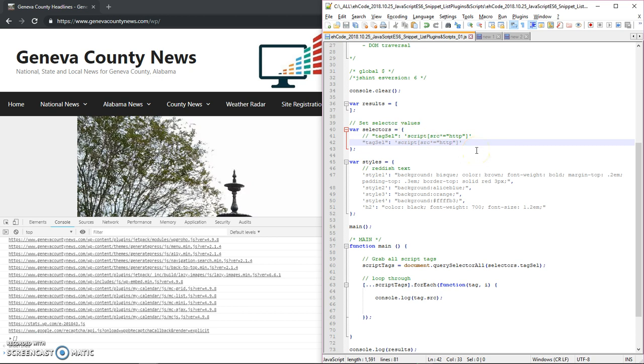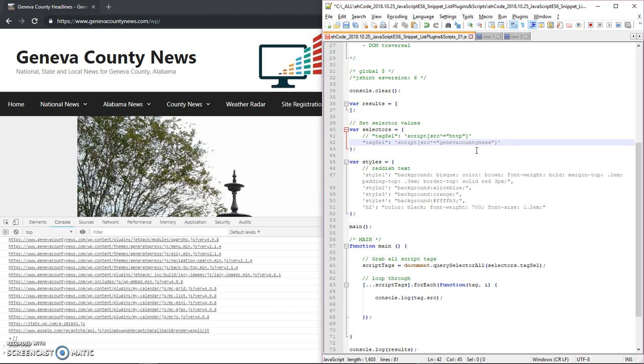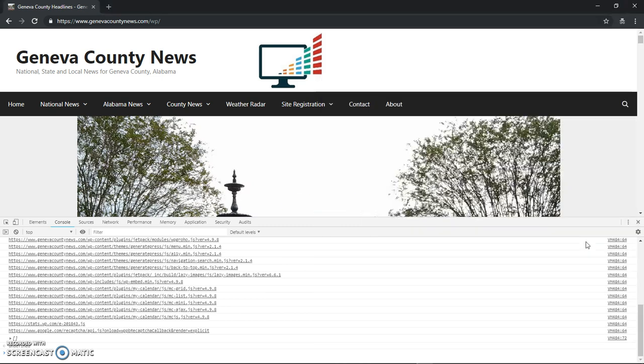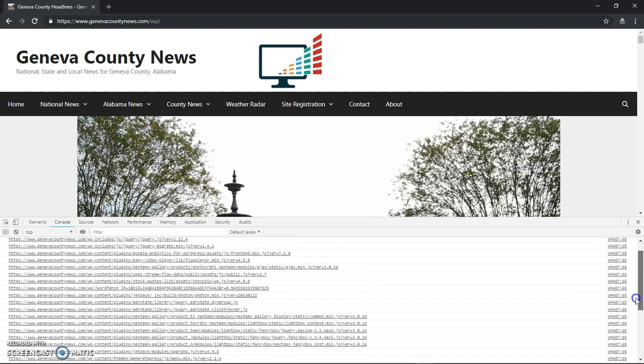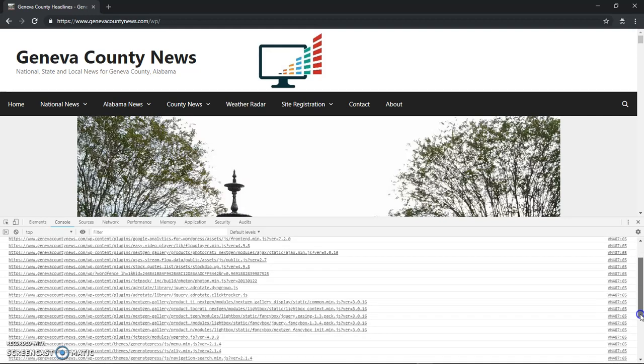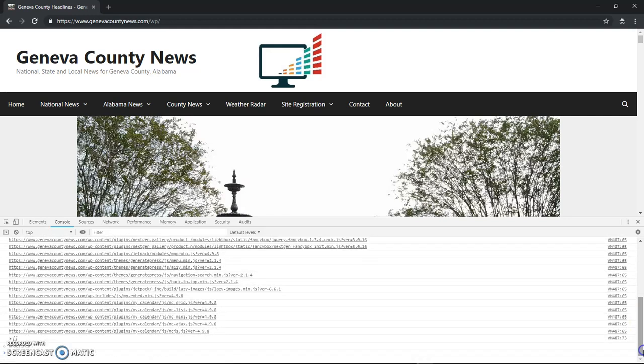Anything that starts with HTTPS colon slash slash. Well, actually in this case, we can probably just do the Geneva County news. Now this is one way to do it. So let's see what we get. Boom. So now I've only got the tags that have Geneva County news in the source.